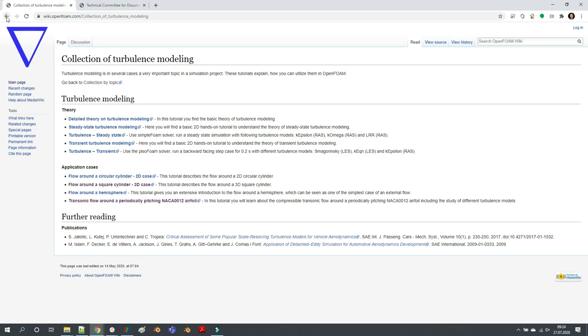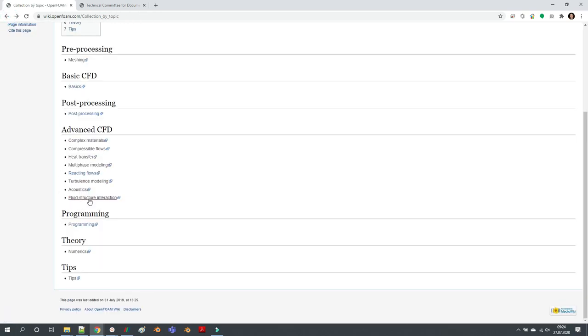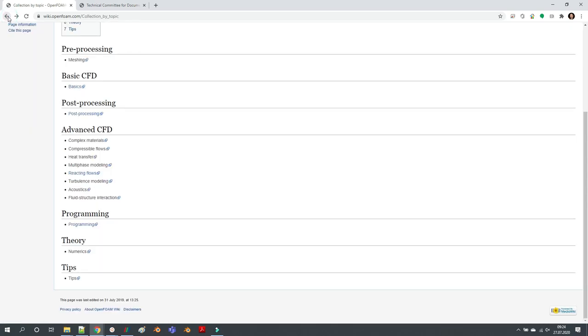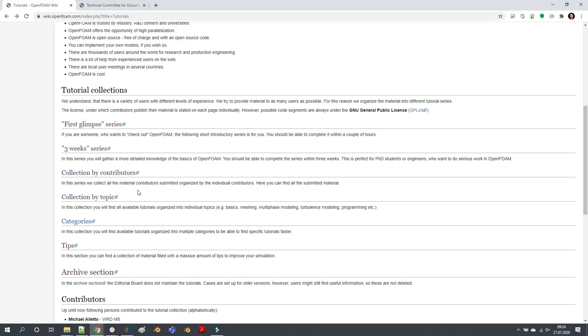There are various tutorials on multi-phase modeling. If I click here, you can see a couple of multi-phase tutorials. In some topics we have more tutorials, in some you have less. It depends on the contributors who would like to create a tutorial in a certain topic.